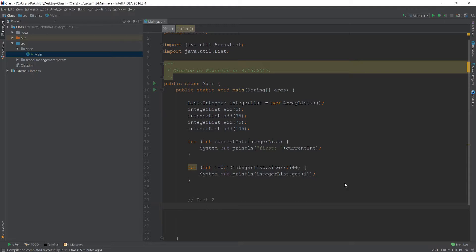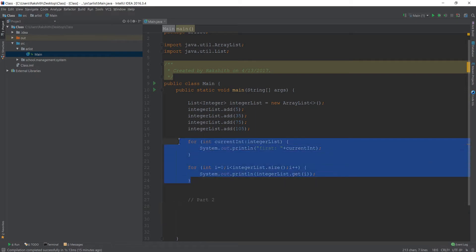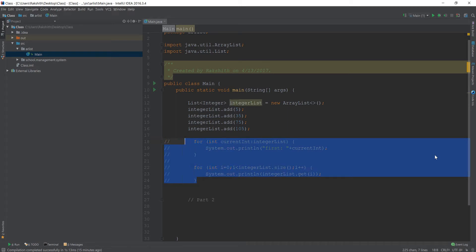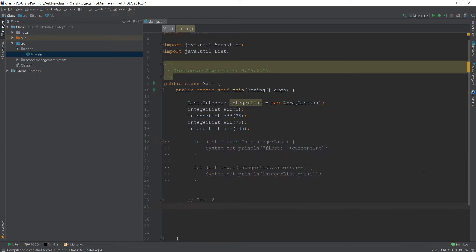In the previous video, we saw the basic idea of what an ArrayList is and how we can iterate through the arrays. In this video, let me talk specifically about another way of iterating in the ArrayList which is called an iterator. Now at this point, I am going to comment the previous code and then let's get started.